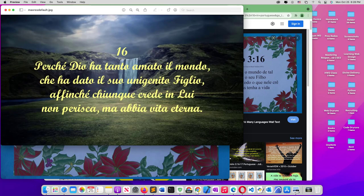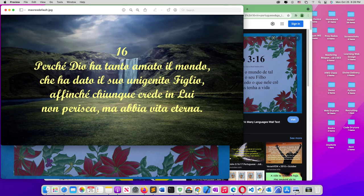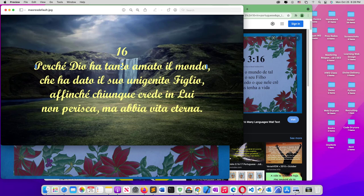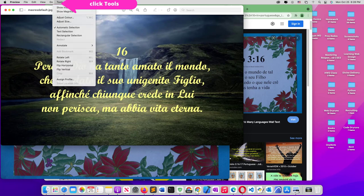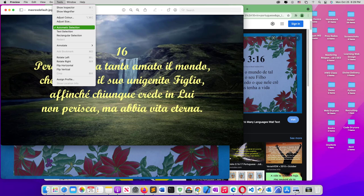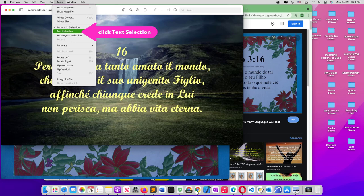So this is John 3:16 in Italian. You see that I attempted to use the live text to copy this first line. It's not working. So all you need to do is come to Tools and select Text. You see that it's an automatic selection. You need to select text selection.